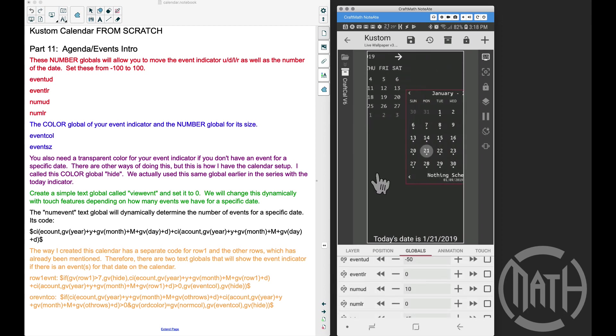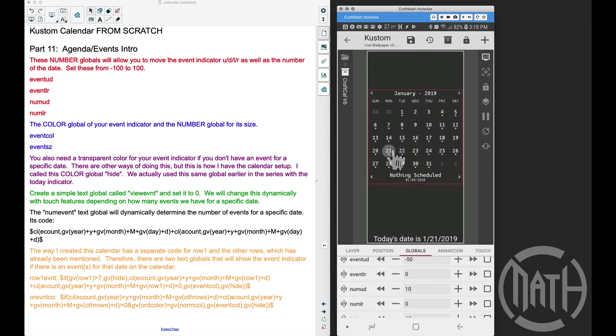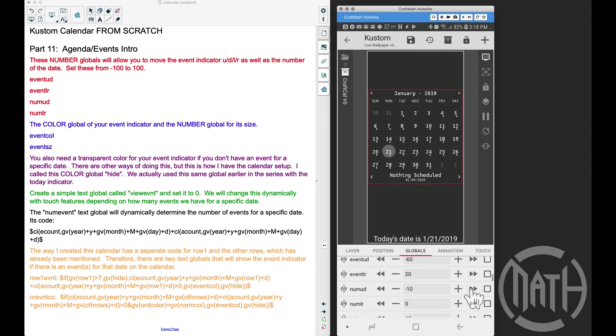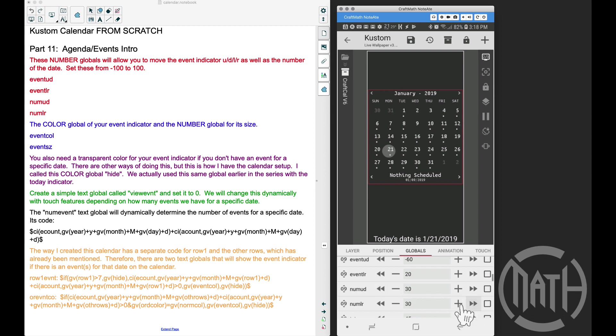...is move up the event indicator, or we can move it down. We can also move it left or we can move it right. And the same applies for our numbers on our calendar themselves. Now we're going to be discussing this later on in the series, but I wanted to point that out. That's the purpose of those four number globals.